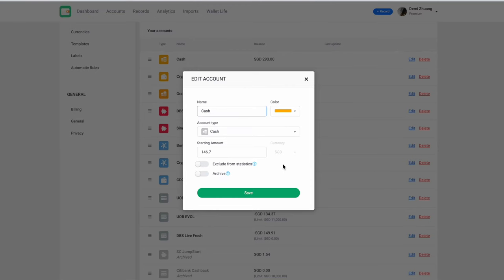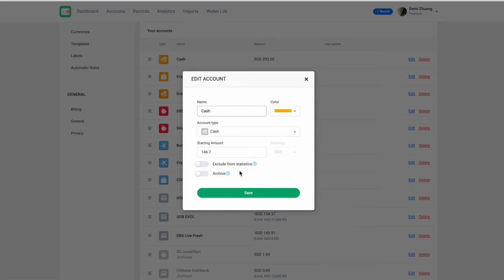In addition, you can also exclude from statistics. So, say, for example, you have a joint account with your other half and you do not want to include that in your overall balance figure, you can also exclude that account from the statistics and it will not count the insight. And archive feature, say in the future you close up an account but you do not want to erase the transactions.